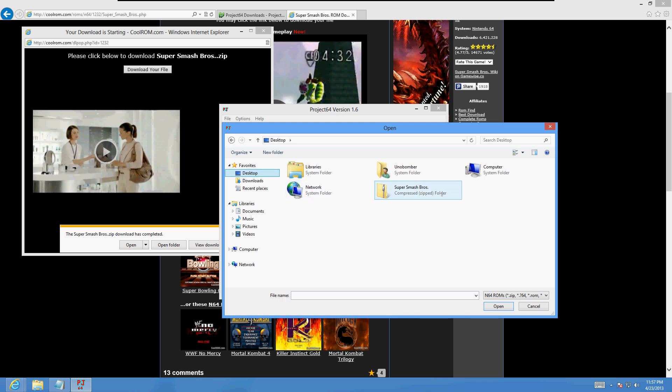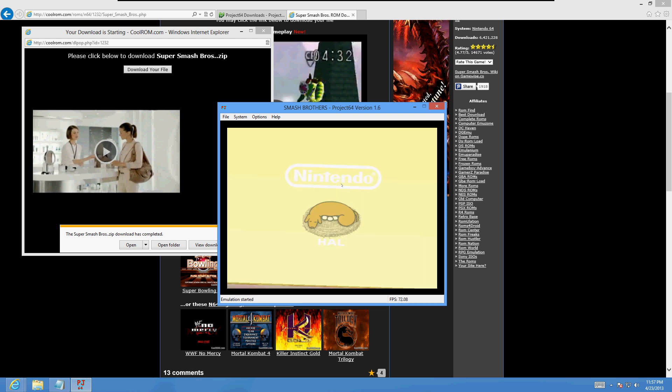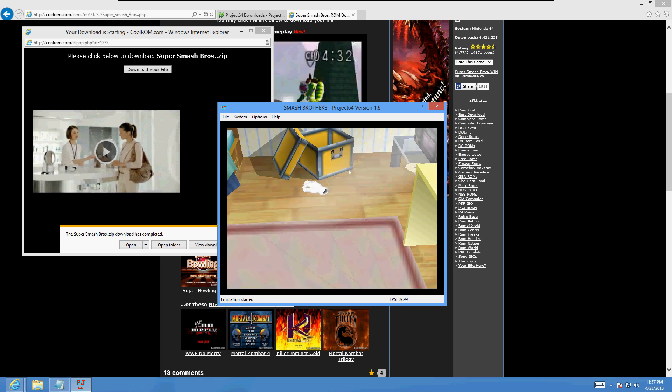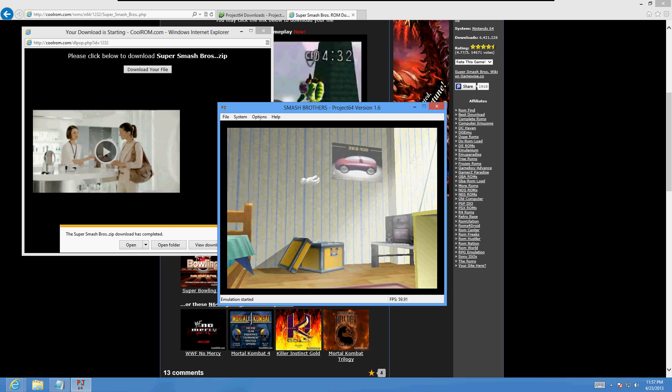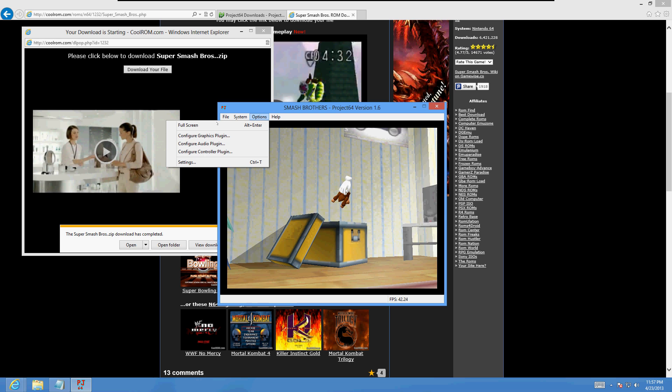And there it is, Super Smash Brothers. We got to open up the folder. Okay, yeah, there you go, just start it from there. And yeah, we're playing Smash Brothers. Go to options and go to full screen.